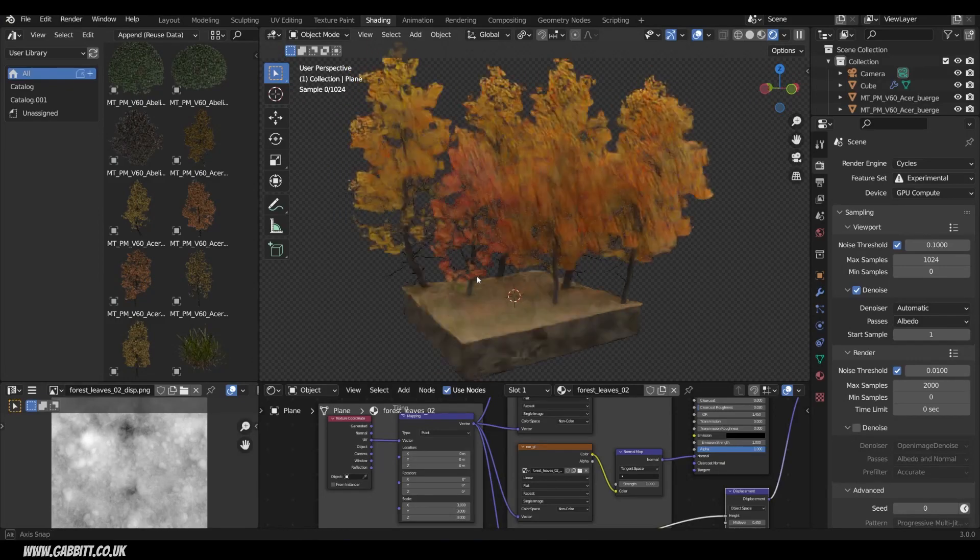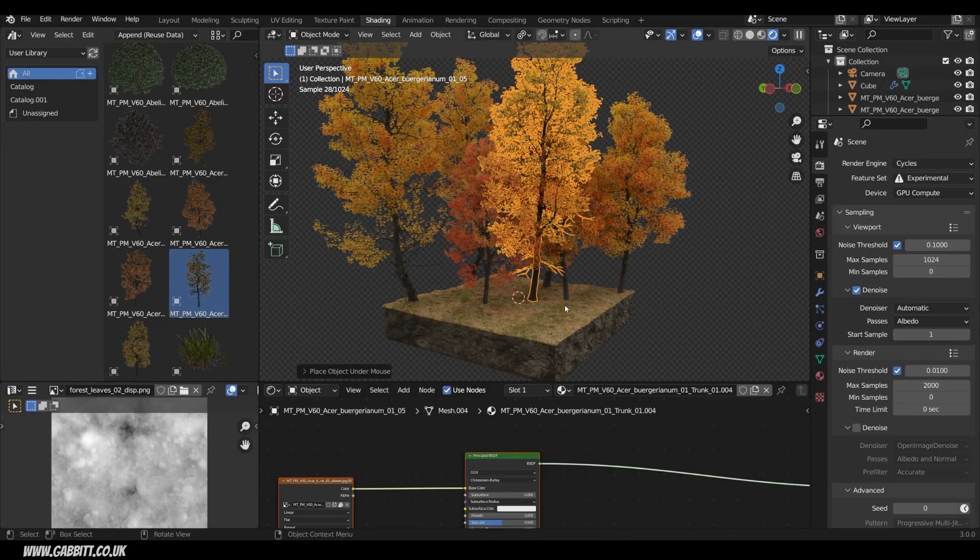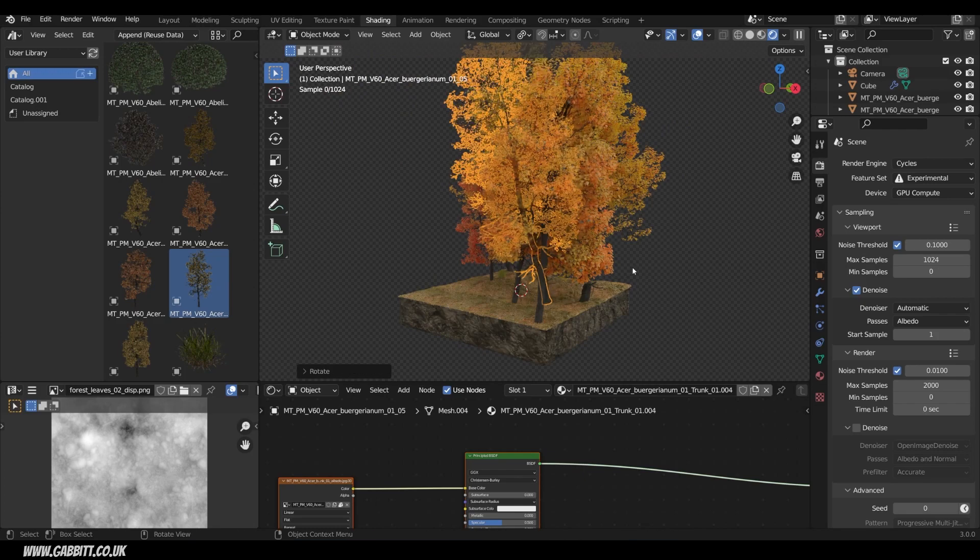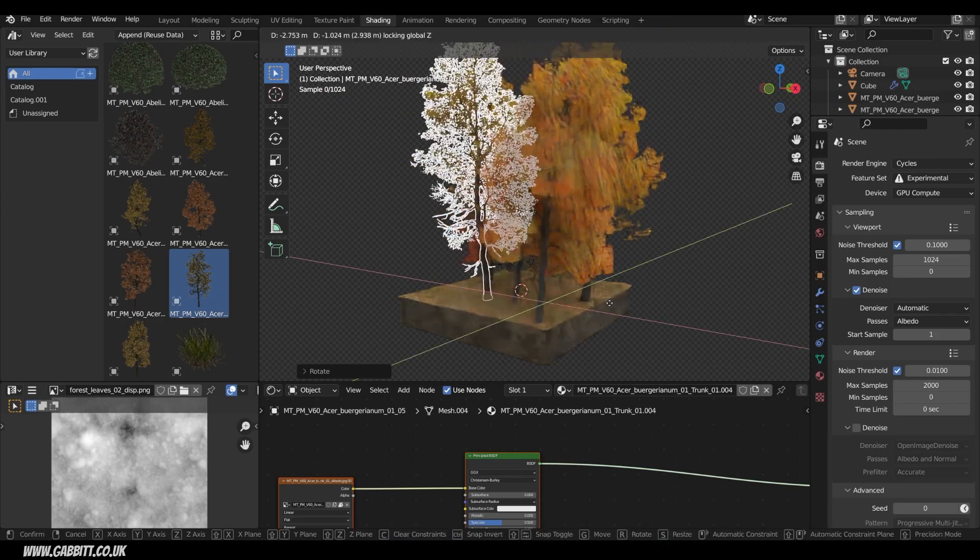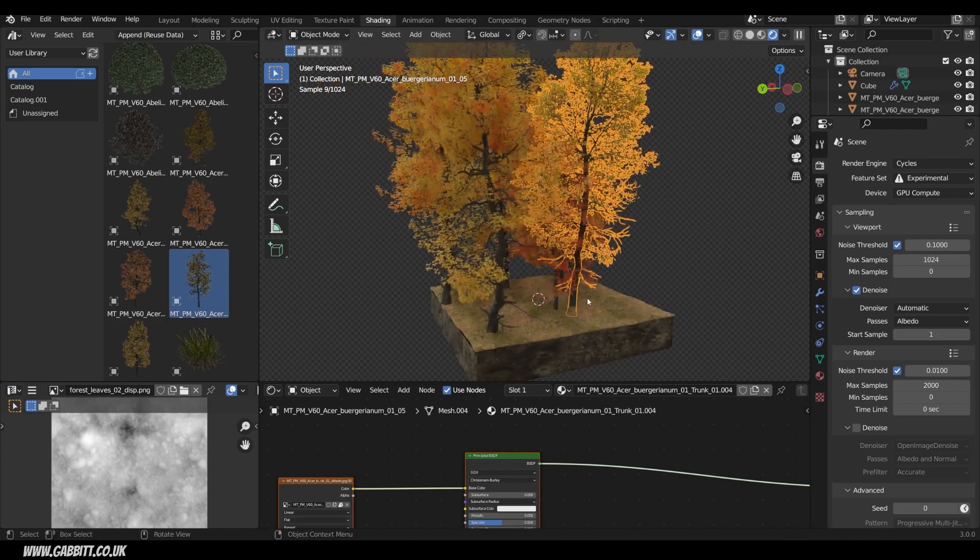I came across a really nice resource for trees and shrubs and grass that are all completely free, and they work really well with the asset browser, so I thought I'd share it with you.